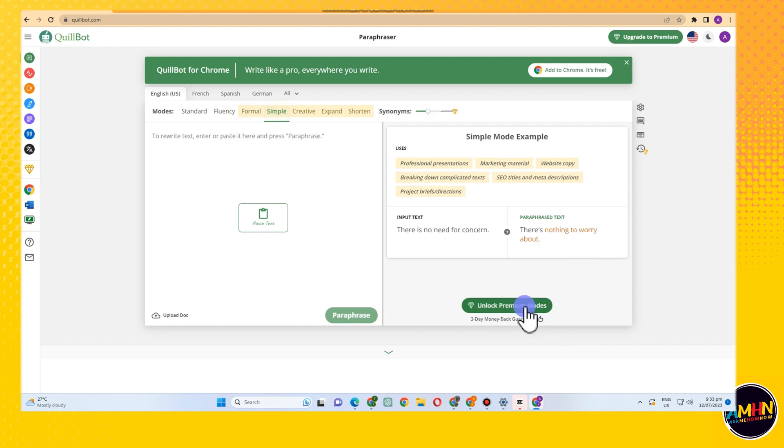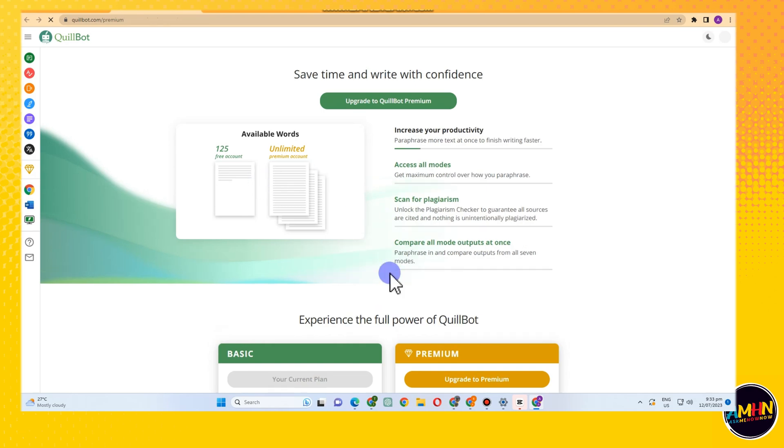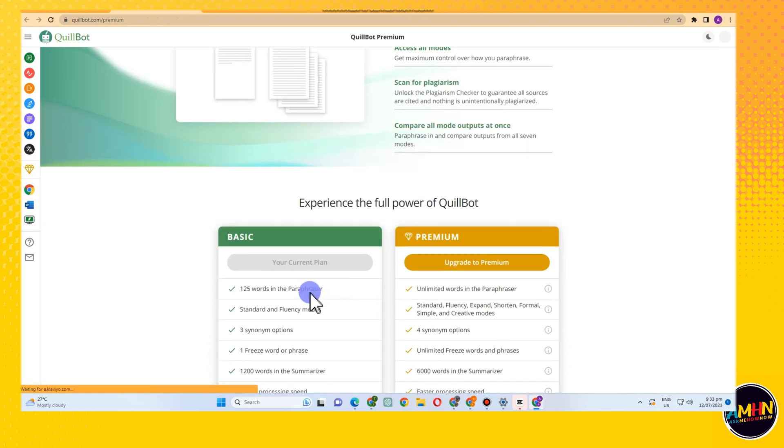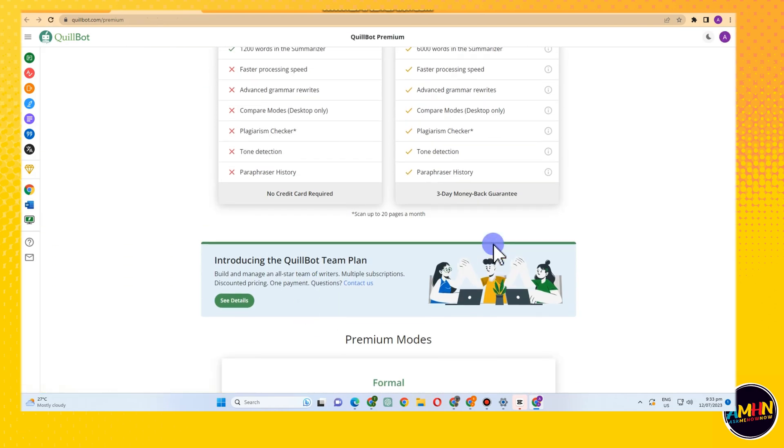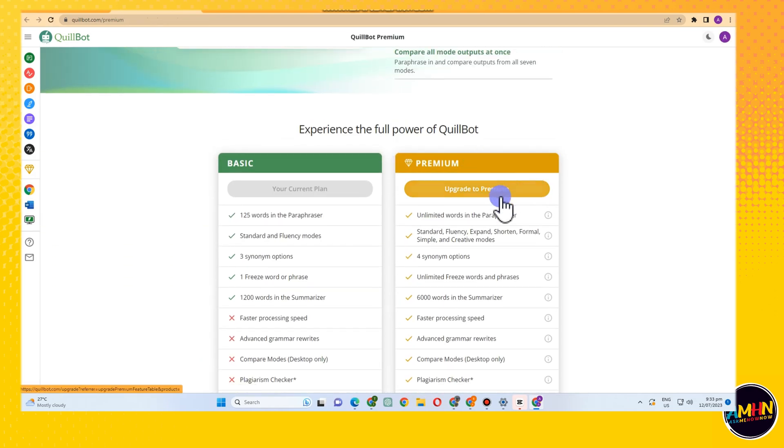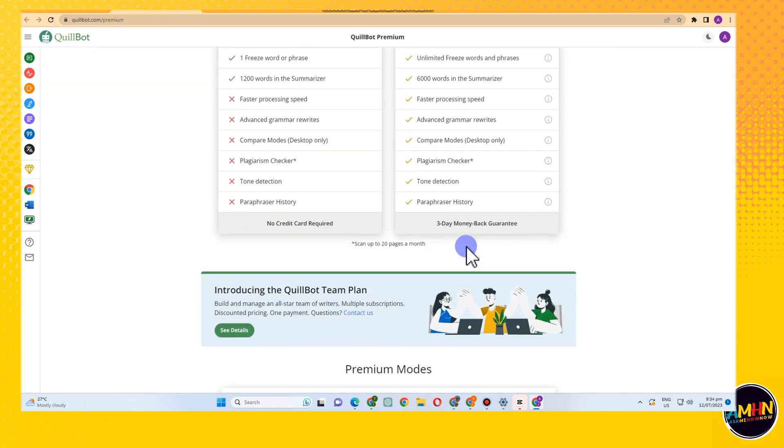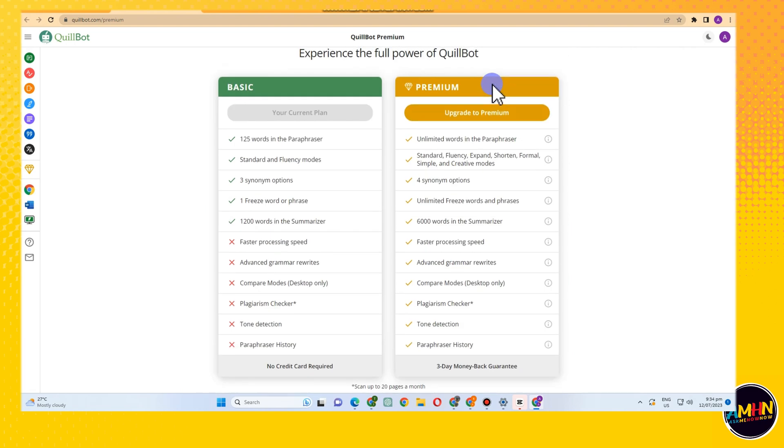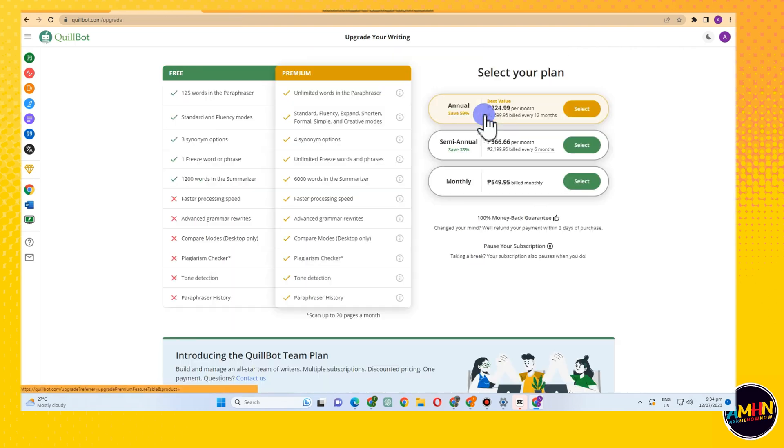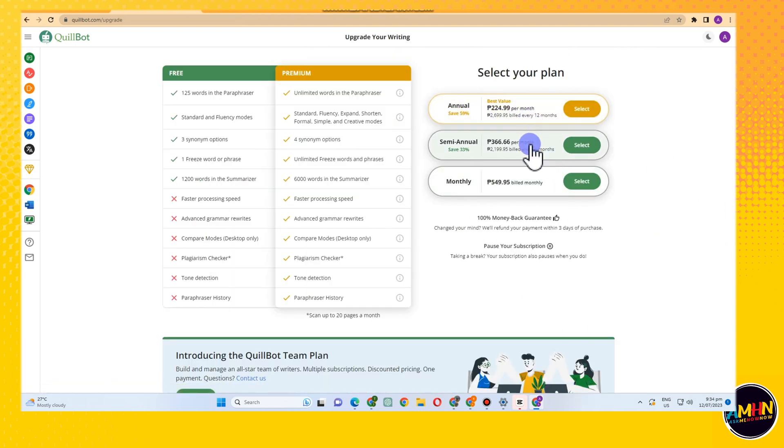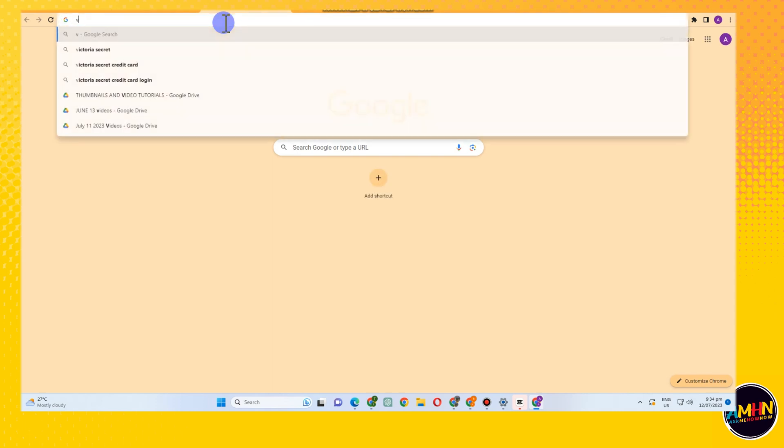So how to upgrade or how to get this premium plan without paying, without subscribing to any plan? It's very easy. As you can see, if I'm going to tap upgrade to premium and click this upgrade to premium here, then I have to pay this amount in order for me to get access to Quillbot premium.